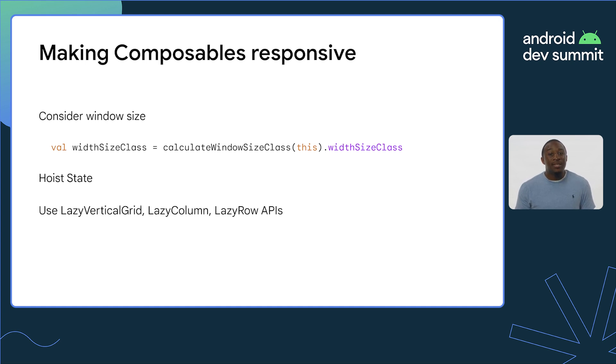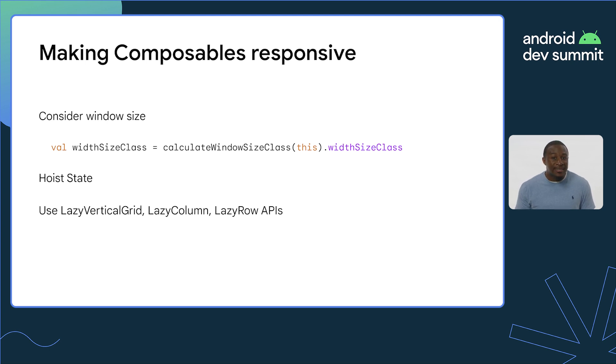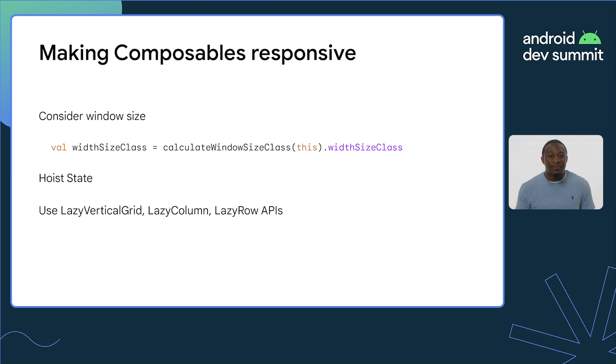Using the lazy vertical grid, lazy column, and lazy row APIs will help you take advantage of Compose's built-in support for handling adaptive layout without needing to do extra work on your part. Check out our other talks like Compose, implementing responsive UI for larger screens talk for more ways to make your composable responsive. Again, these things are general practice for Compose and not specific to navigation.